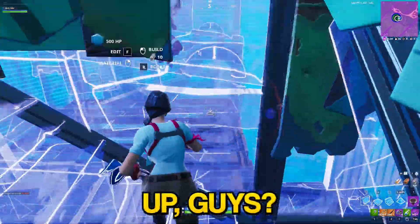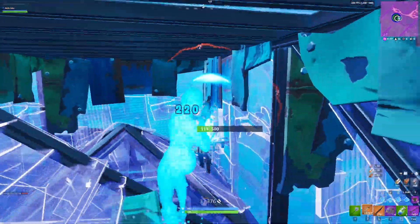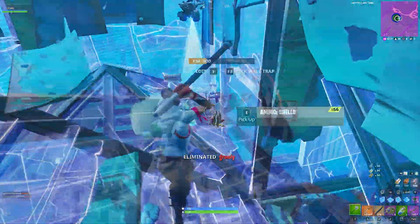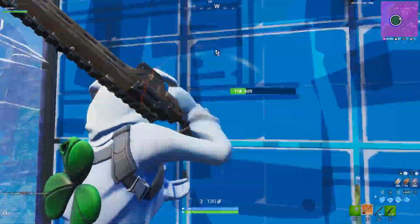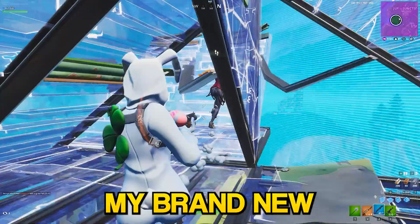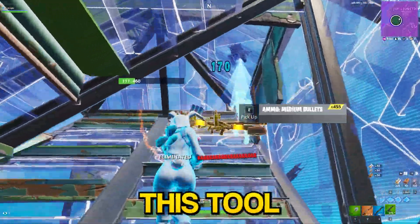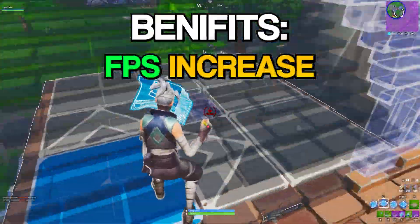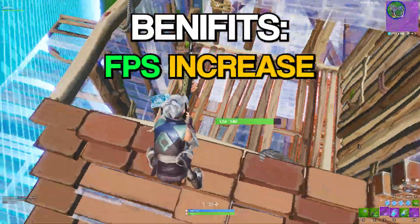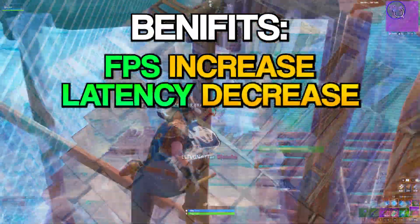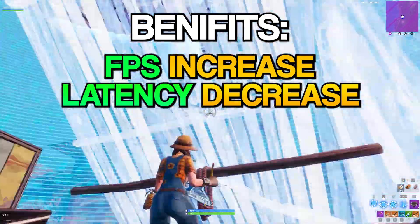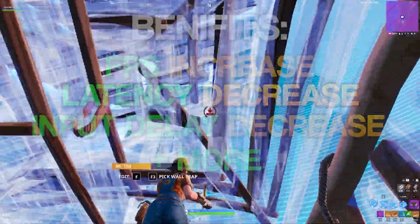What's up guys, I hope you have an amazing day. In this video I'll show you my brand new free tweaking utility. This tool increases your FPS, decreases your latency, and also decreases your input delay.